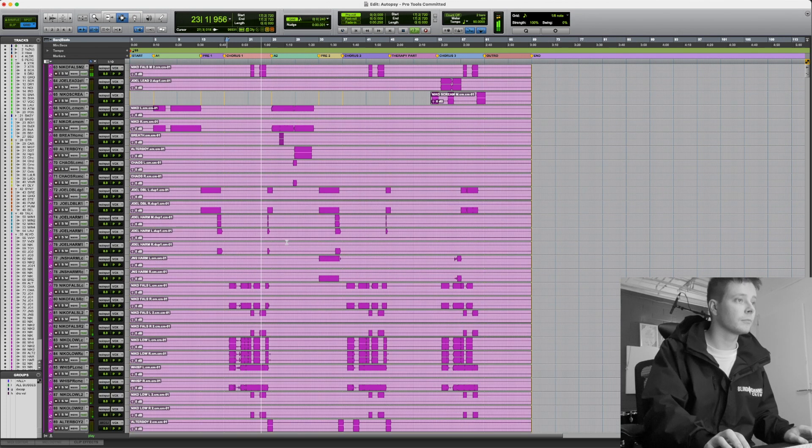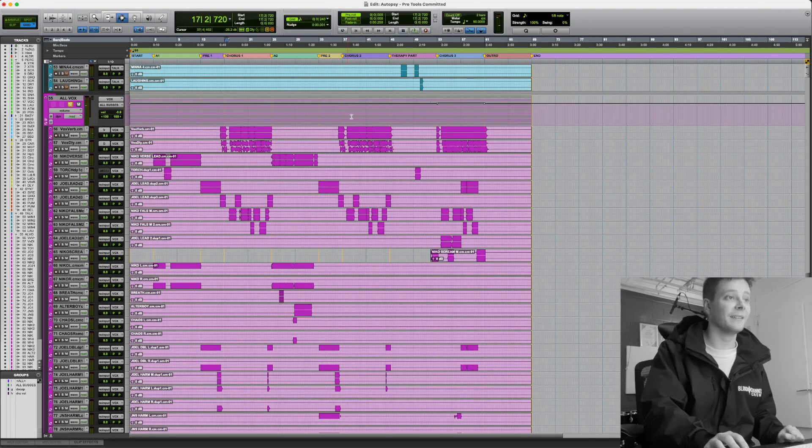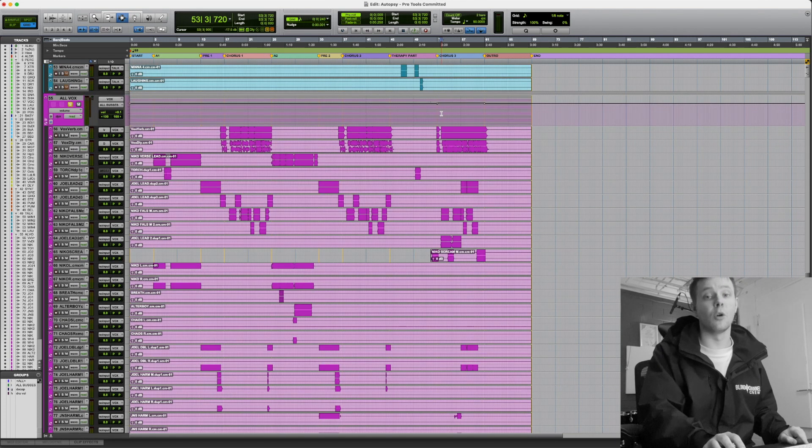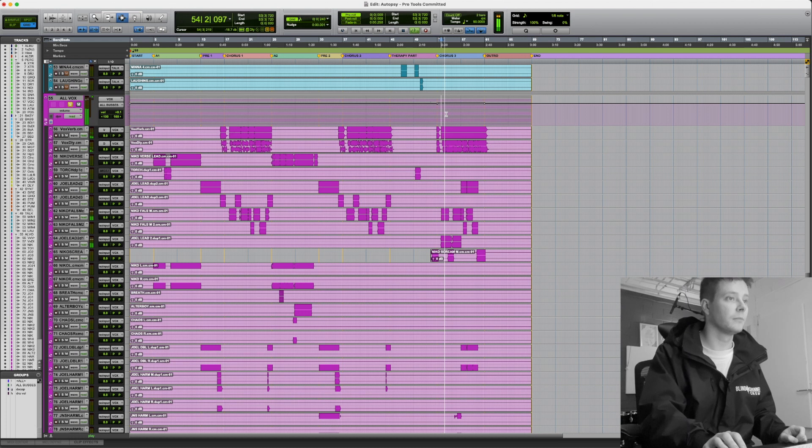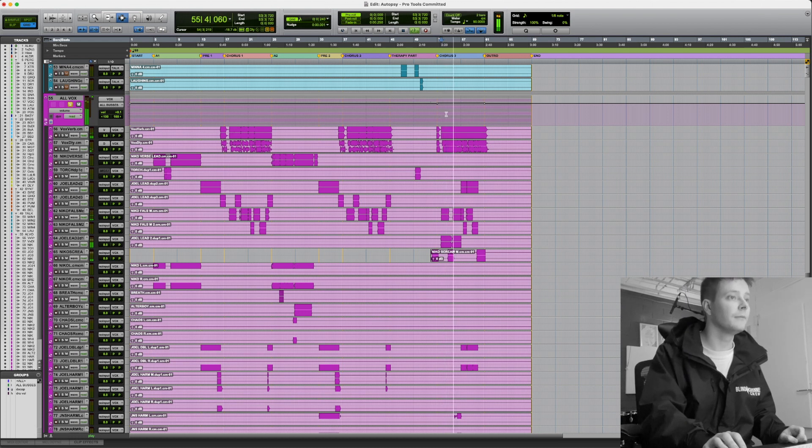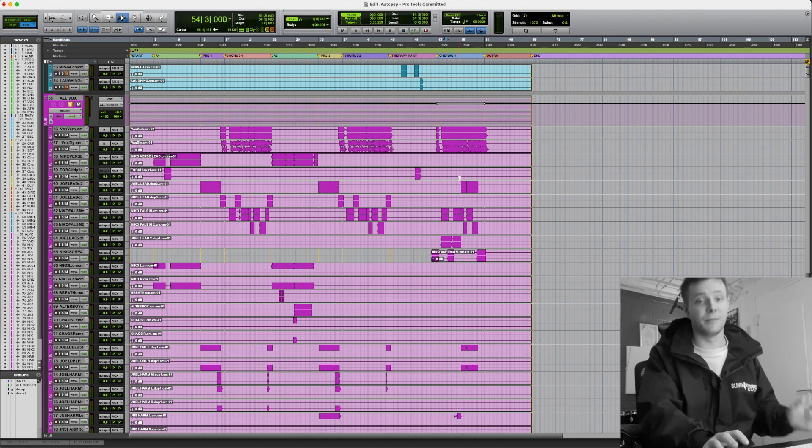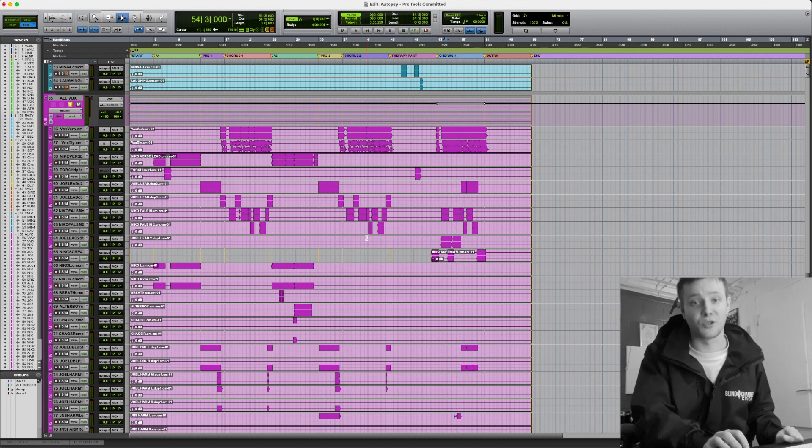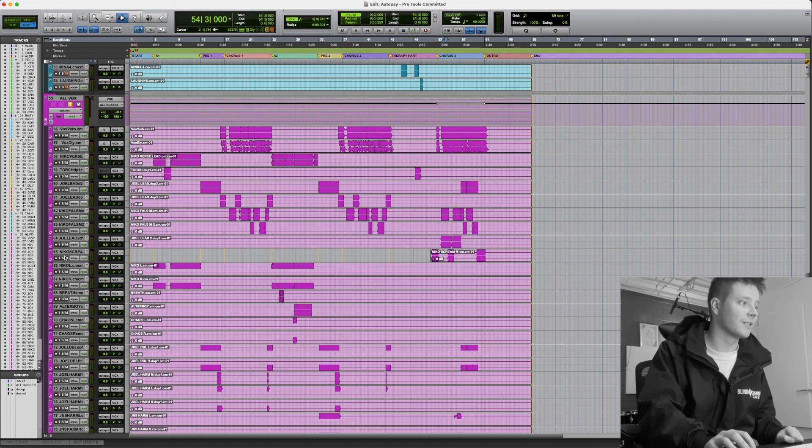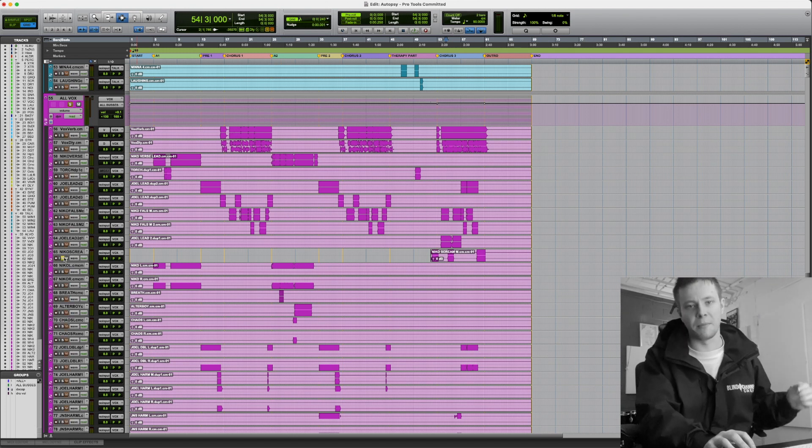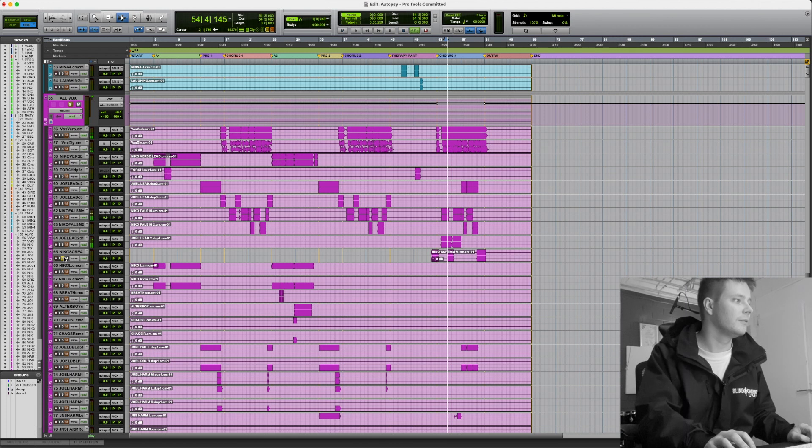In the later choruses, we have Yoel singing that part. Autopsy, I'm ill, made of broken stuff. In the middle, you can hear the screamos from Nico, which makes it more rocky-ish. Made of broken stuff.